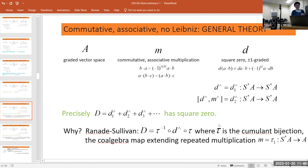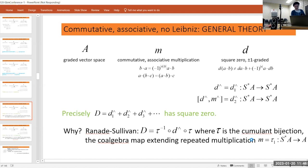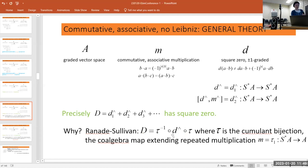The beautiful reason this works is that via a correct change of variables — the cumulant bijection — you can think of the big D as just a change-of-coordinates version of the original d. Since it's conjugate to the original d, and the original d had square zero, this will also have square zero.